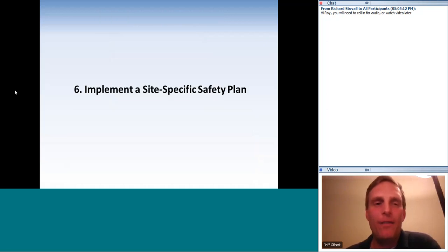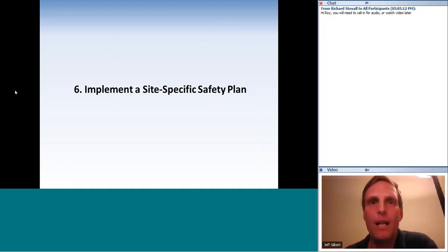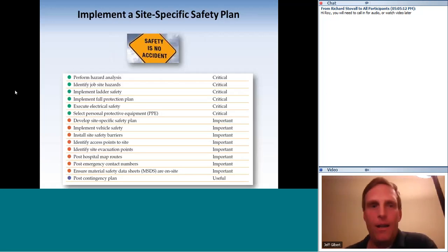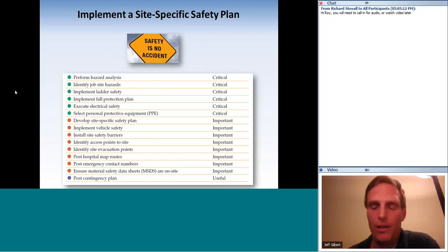Now we'll spend the rest of the presentation on site-specific safety plans — this is where the details are and where you need to memorize information, because this is mostly where exam questions will come from. We'll cover: performing a hazard analysis, identifying hazards, ladder safety, fall protection, electrical safety, and personal protective equipment.